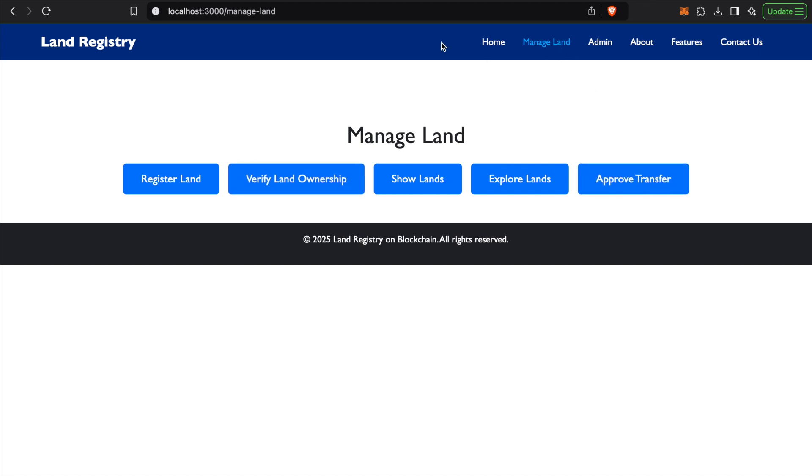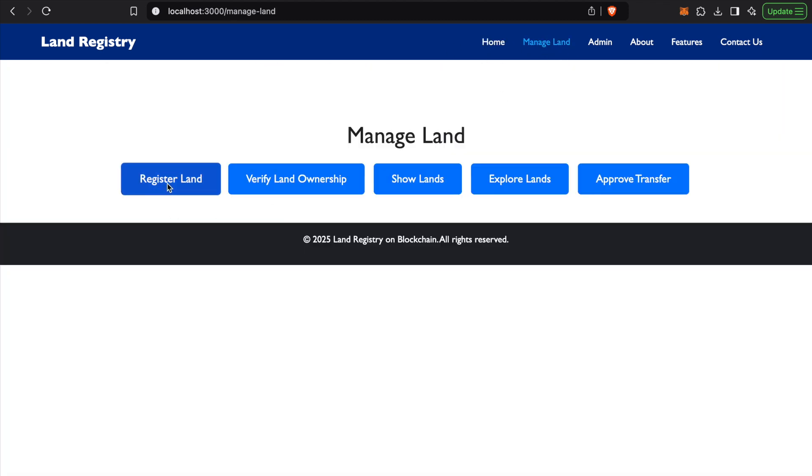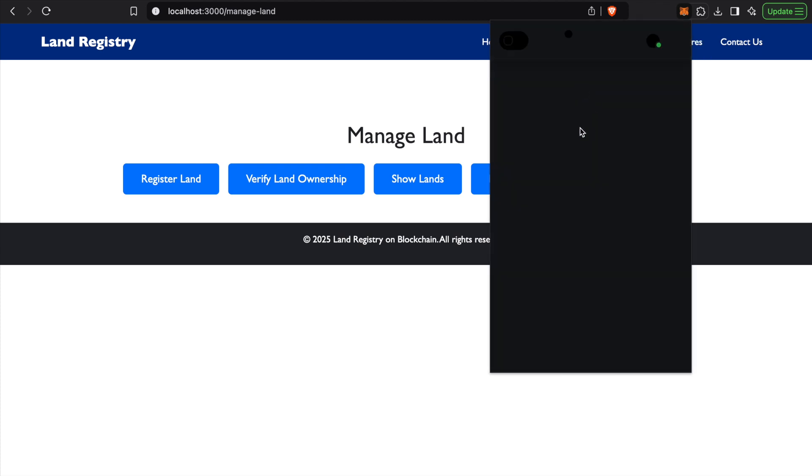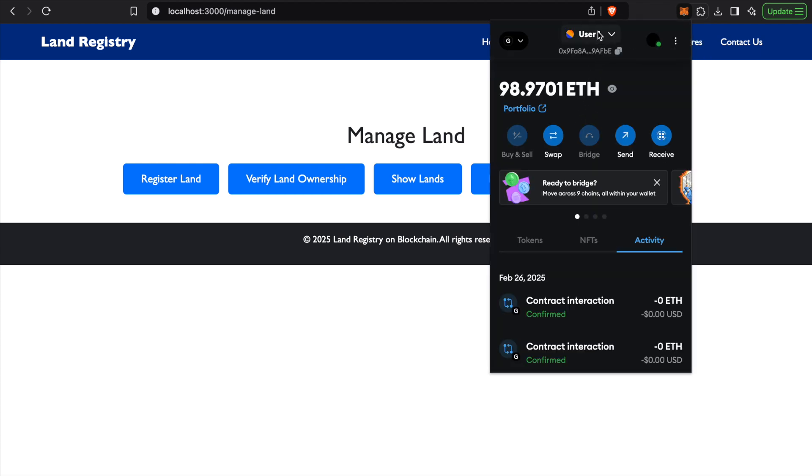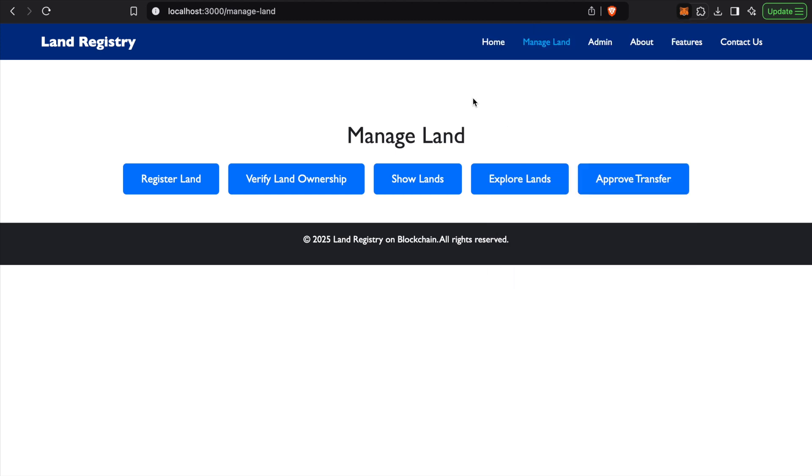Basically what we'll do is we'll first login with User 1. You can see over here we have created two default users, so User 1 is logged in right now.